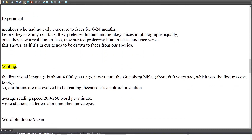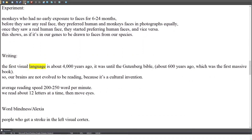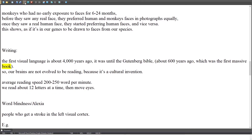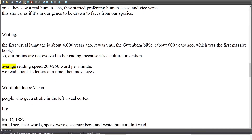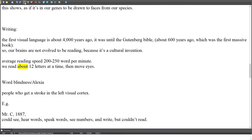The first visual language was about 4,000 years ago, and it wasn't until the Gutenberg Bible, about 600 years ago, which was the first massive book. So our brains have not evolved to be reading, because it's a cultural invention. Average reading speed is 200 to 250 words per minute. We read about 12 letters at a time, then move our eyes.